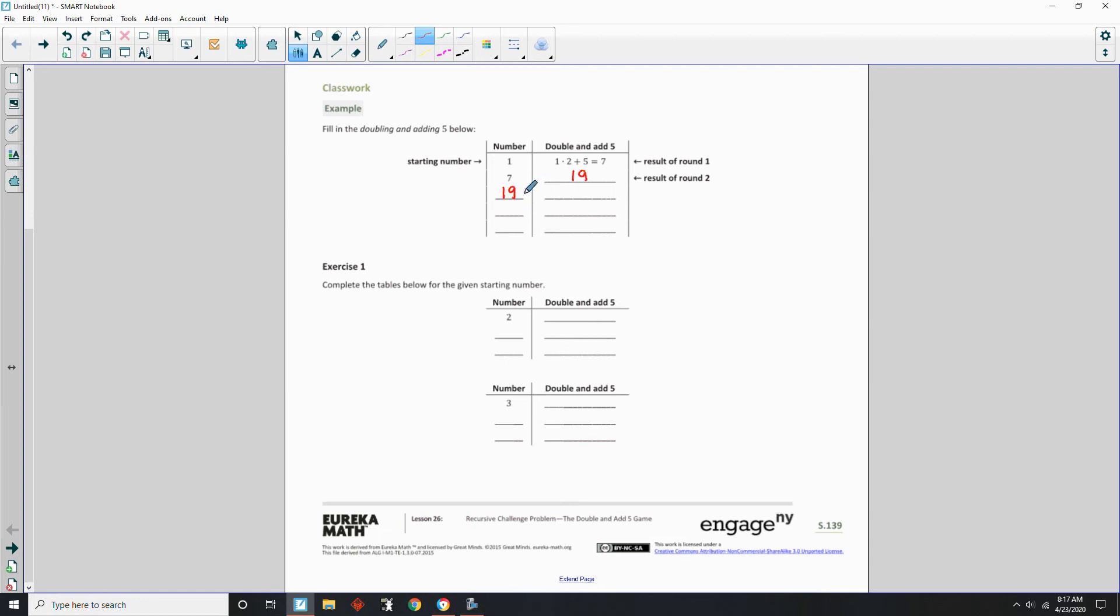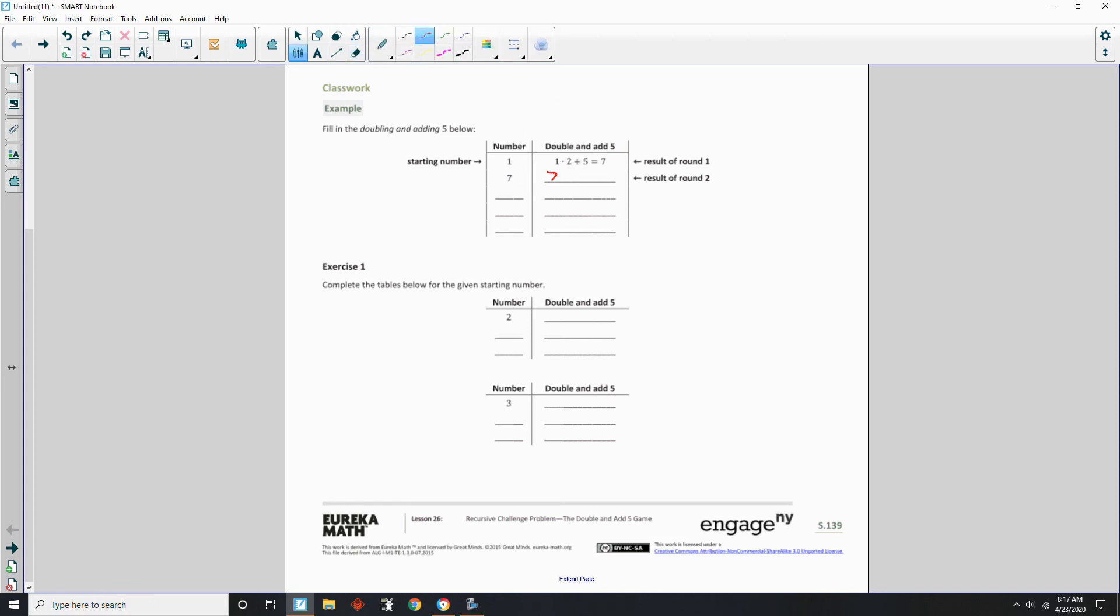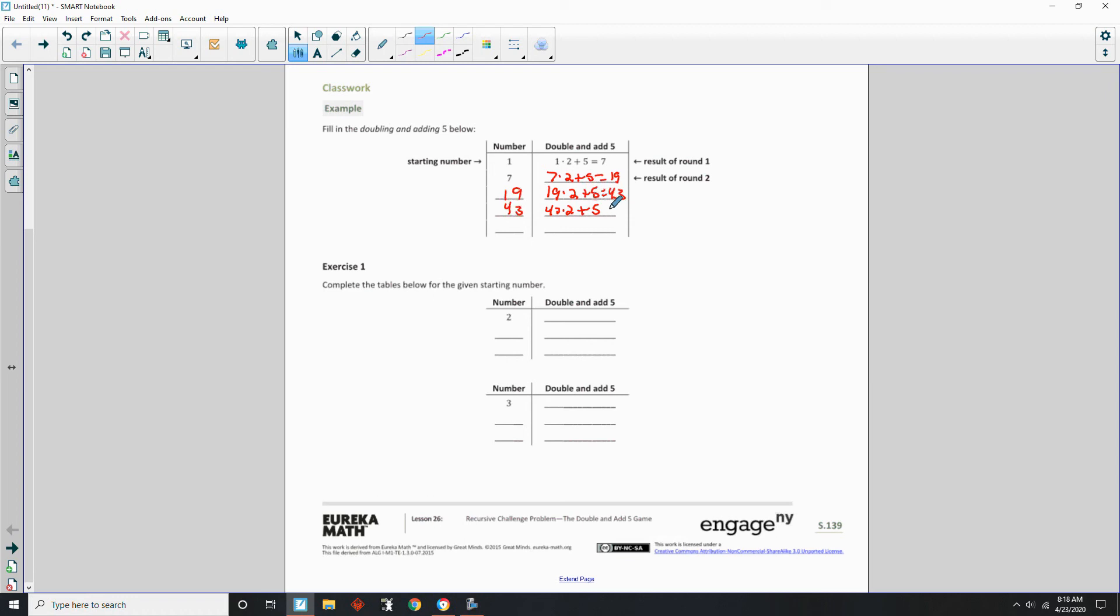So then you take that 19, and you put it down here. So this is the double add 1. 19 times 2 is 38, plus 5 is 43. Maybe I should write these out. Okay, so let's do that. 7 times 2 plus 5 equals 19. 19 times 2 is 38, plus 5 is 43. 43 times 2 is 86, plus 5 is 91. 91 times 2 is 182, plus 5 is 187. Okay, so that's just doubling and adding 5.